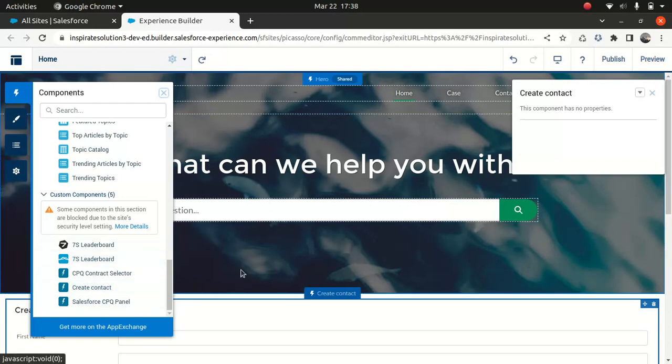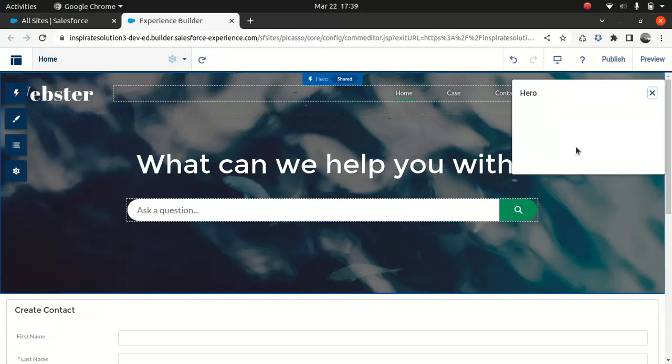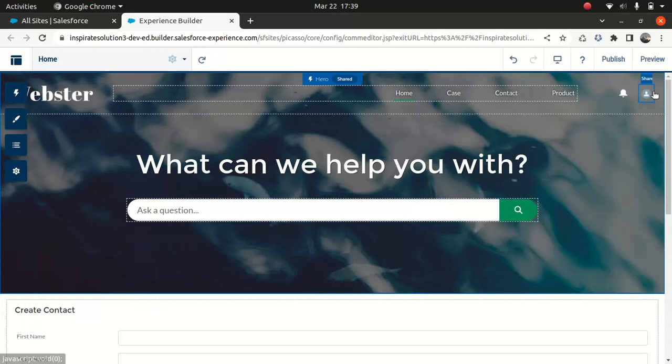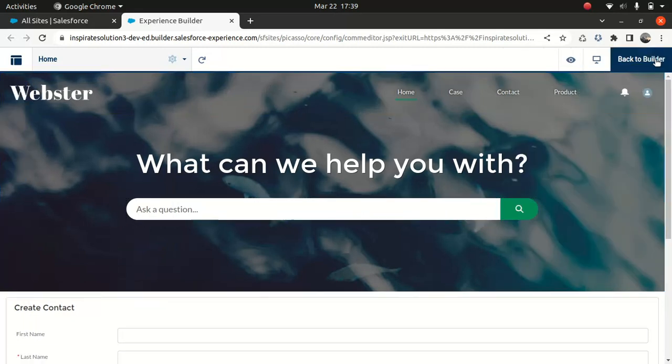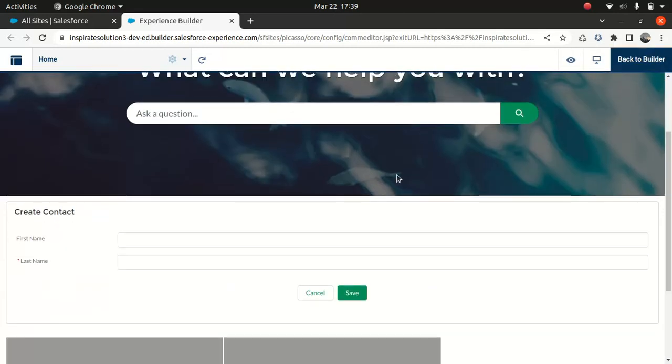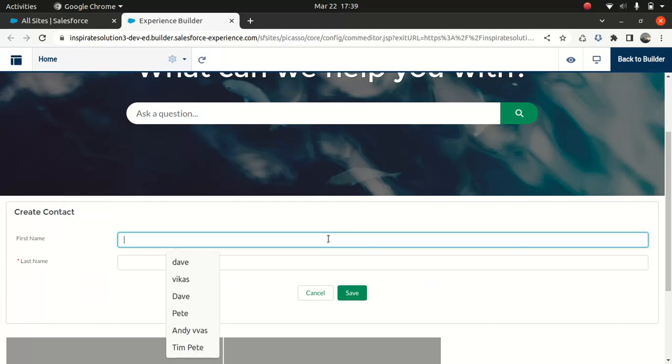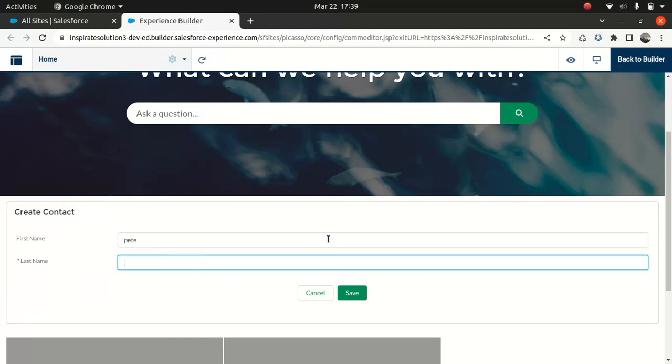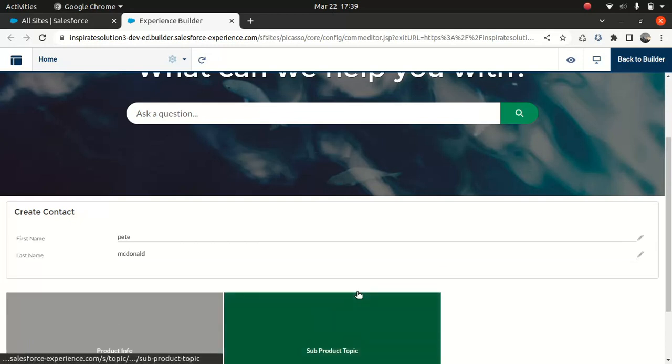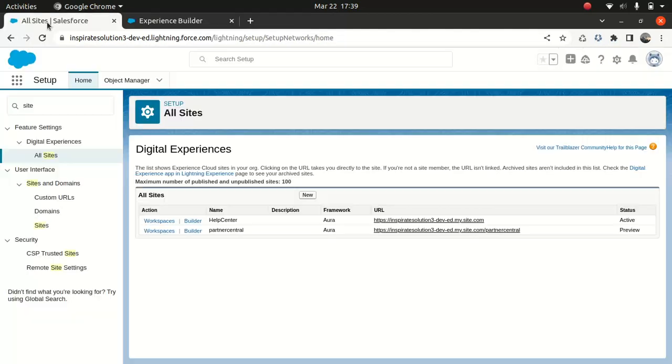So drag and drop the component here. And what I'll do, I'll just preview it. And there you go. Your component is on the screen. Let's say Pete McDonald's. So that's done. So your contact is created. It's pretty simple.